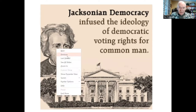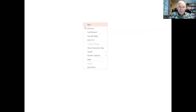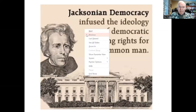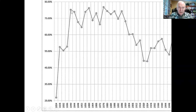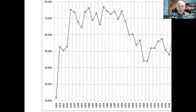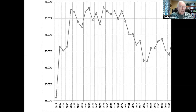This graph shows the percentage of eligible voters voting during the Jacksonian era from 1828 to 1840. As you can see, by 1840 some 80% of all eligible voters voted — the highest percentage in American history, with the exception of the 1880 election. And so the Jacksonian era was a high point of participatory democracy in America.